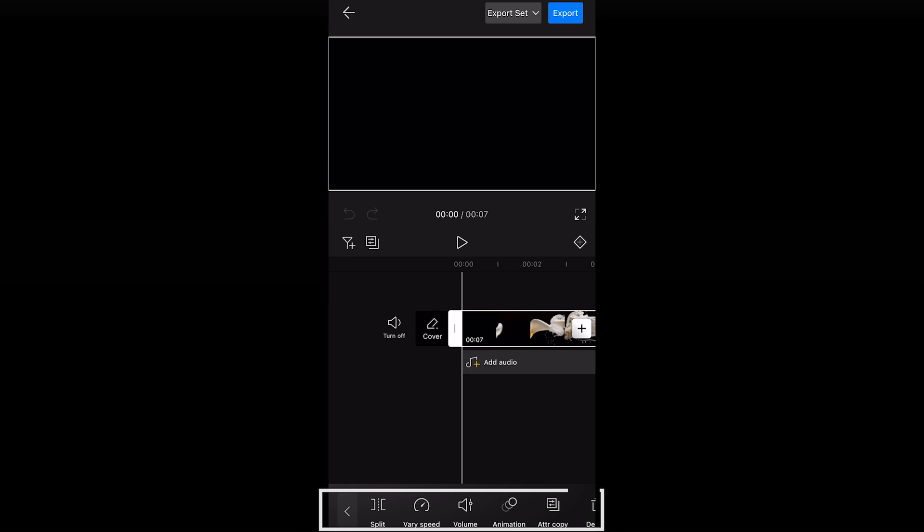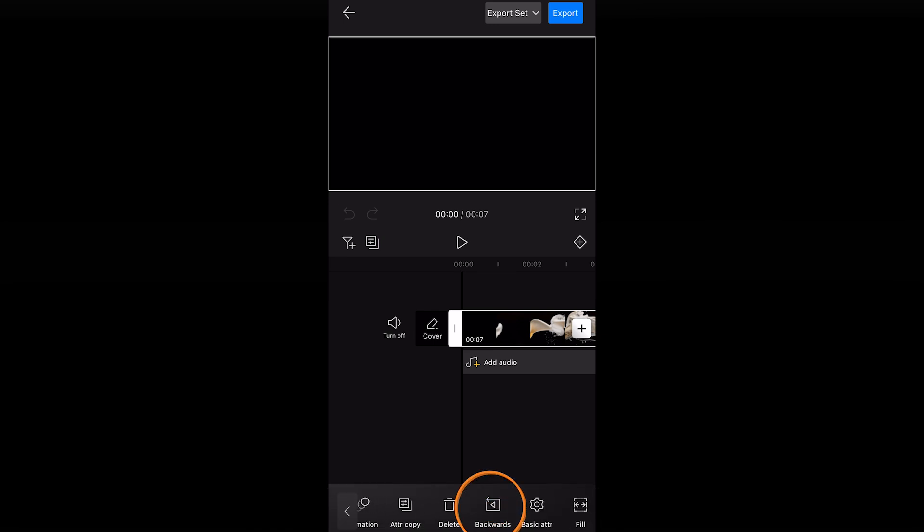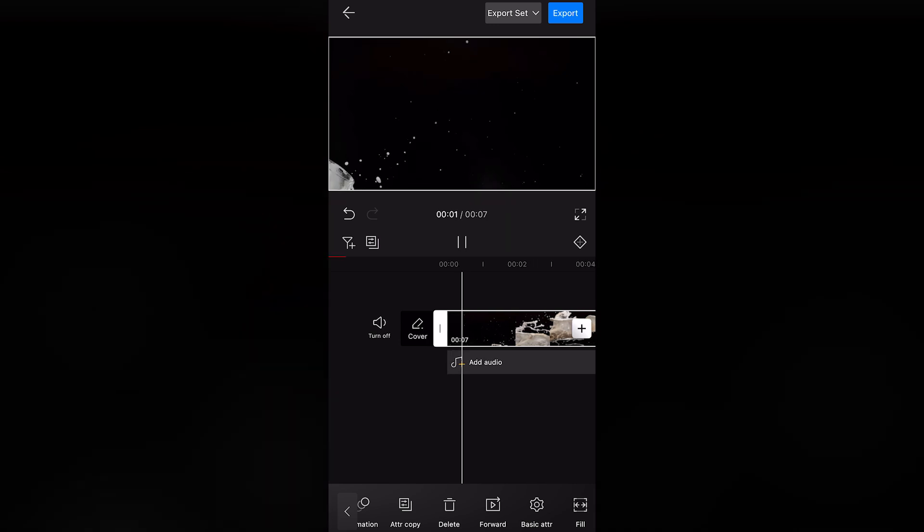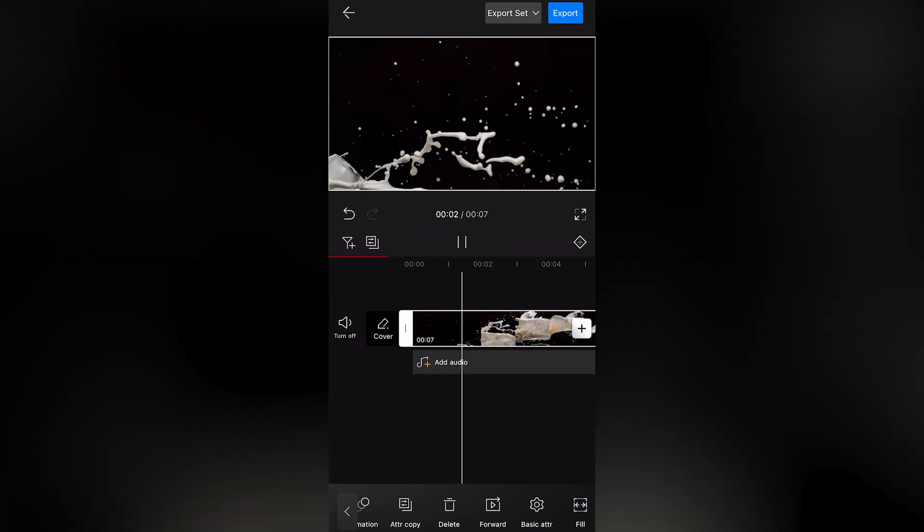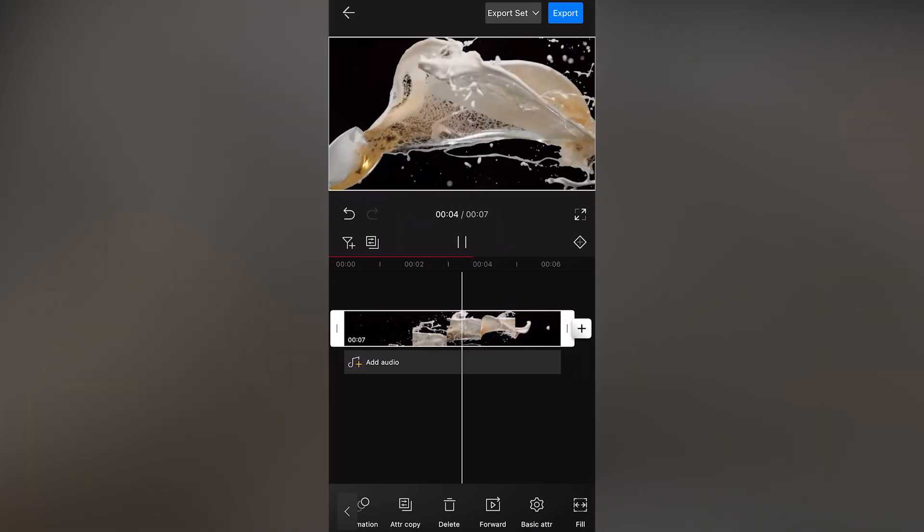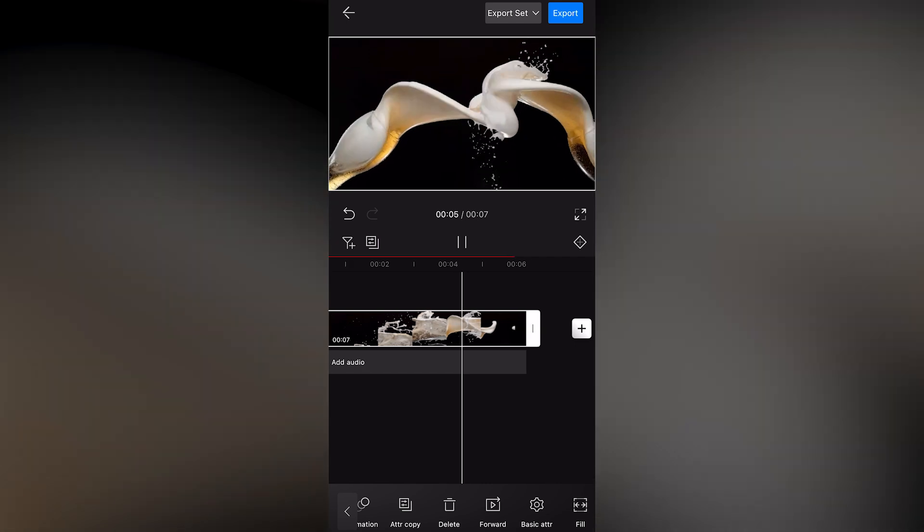Next, find Backwards at the bottom and click it to automatically reverse the entire video. Let's play it back. And the effect looks pretty good.